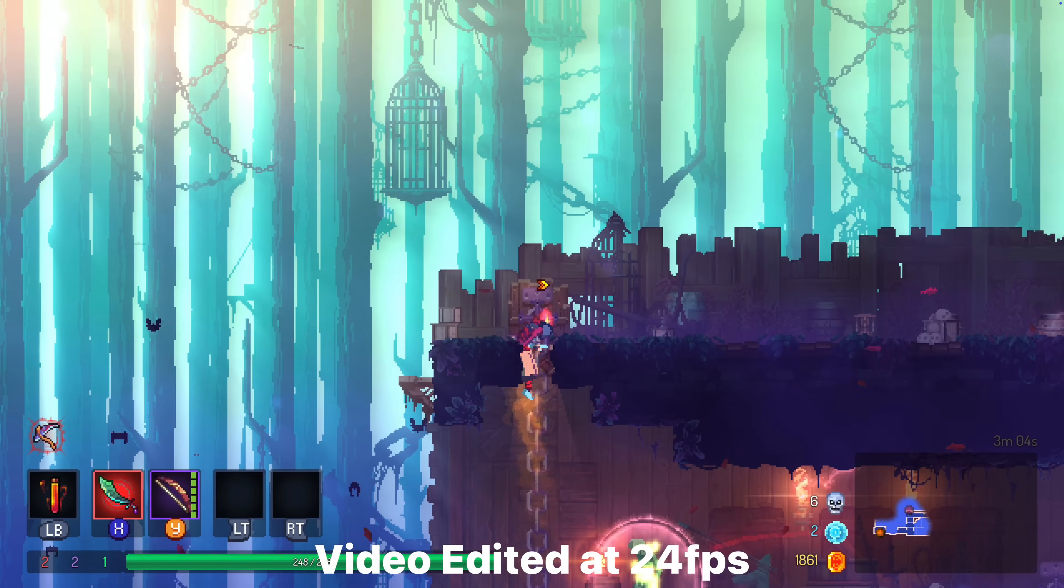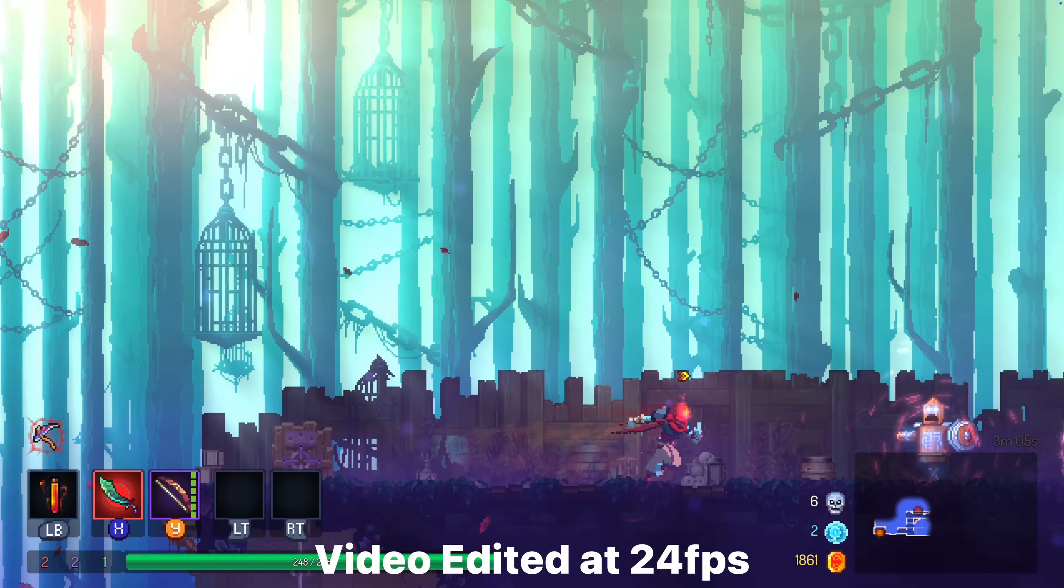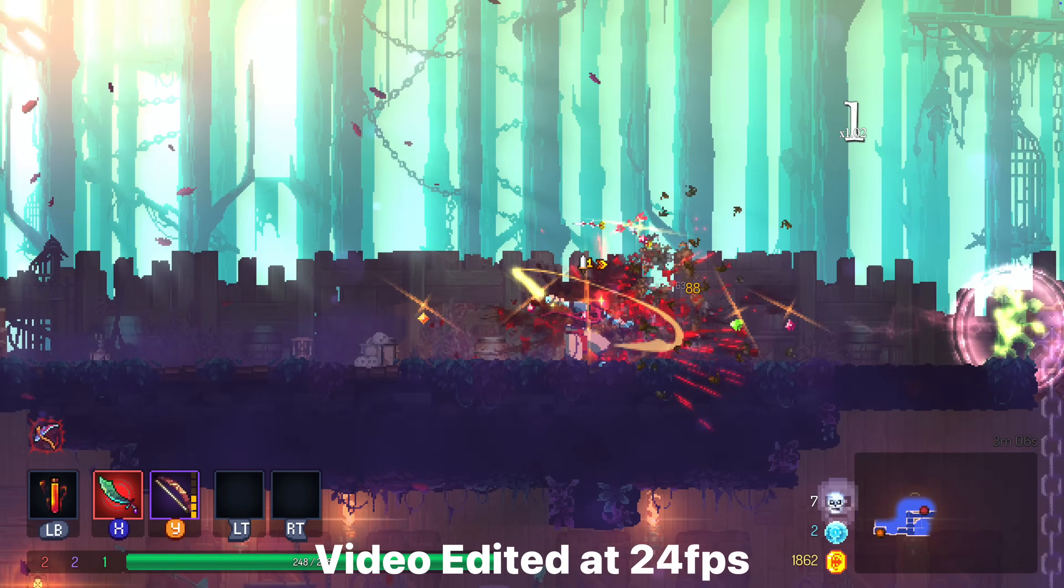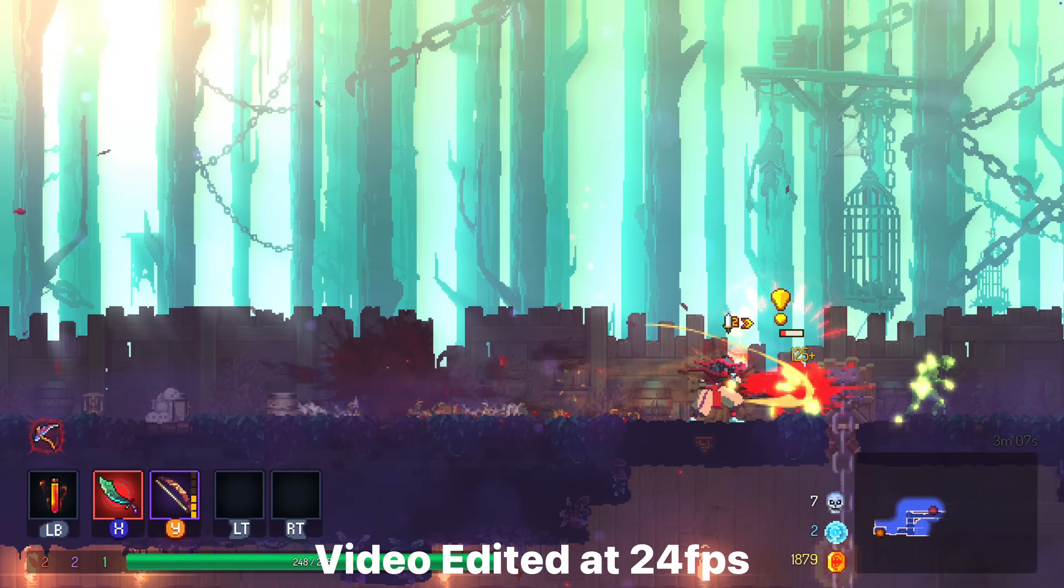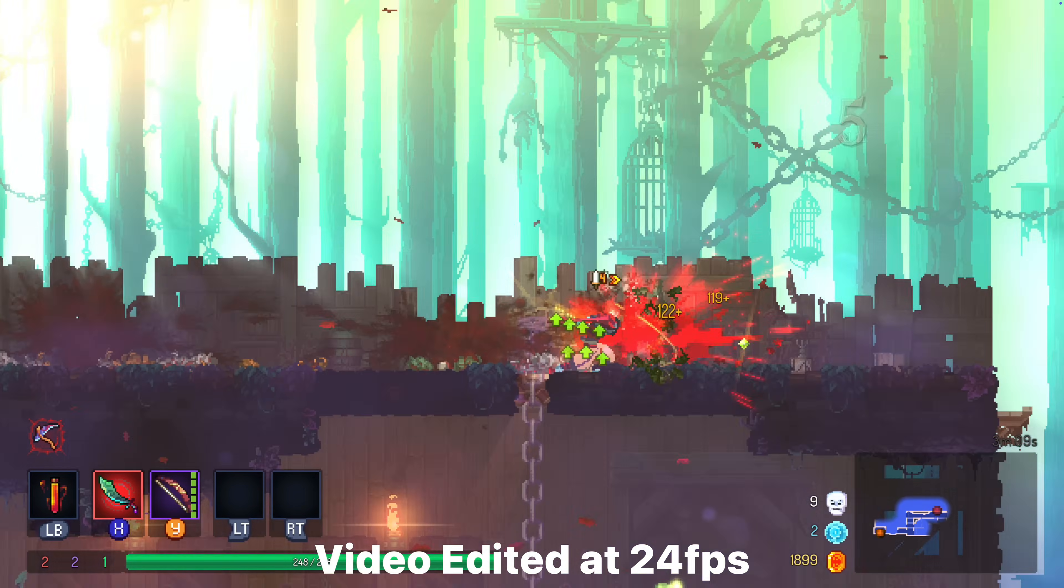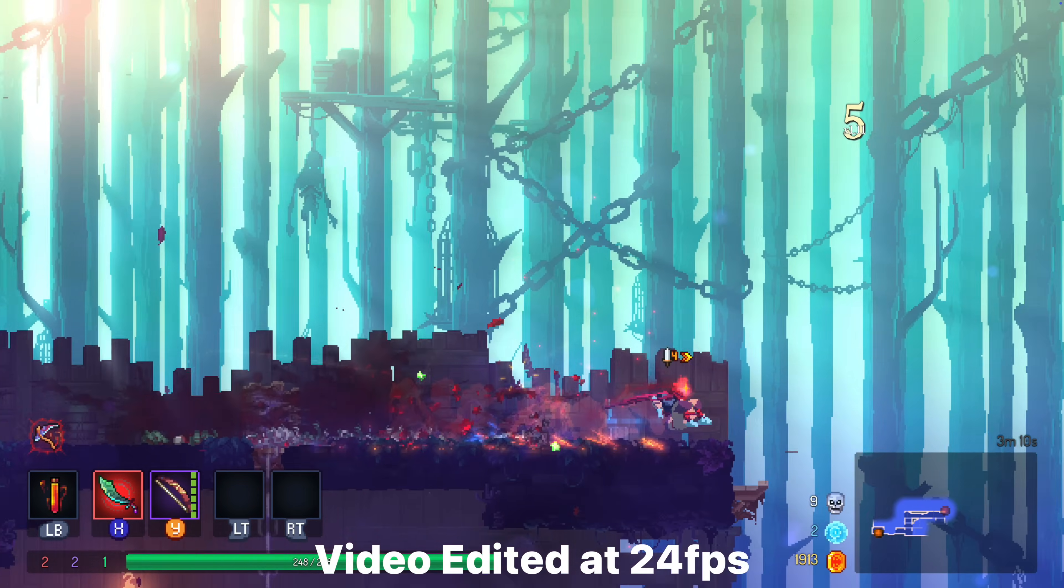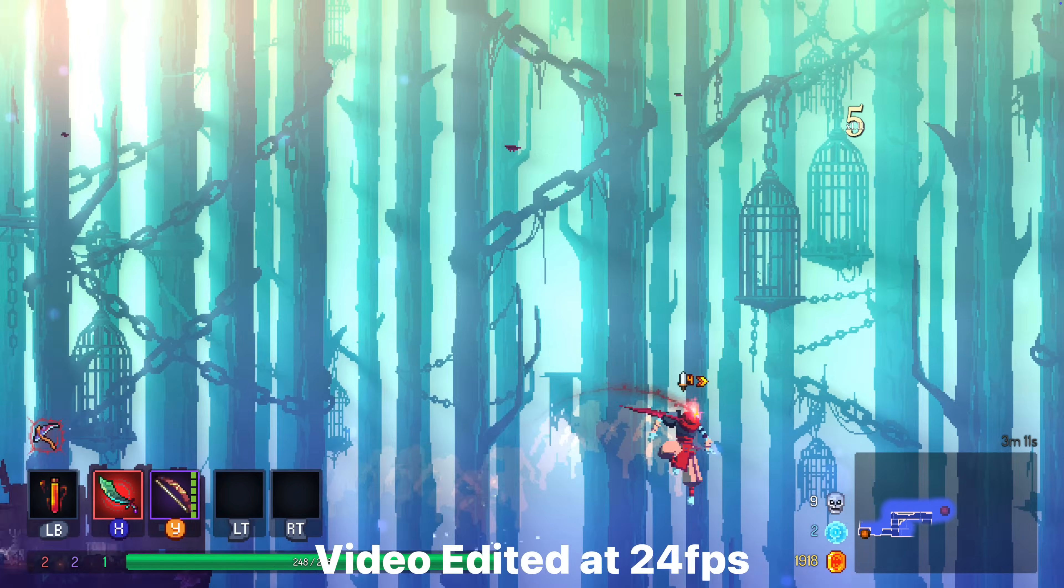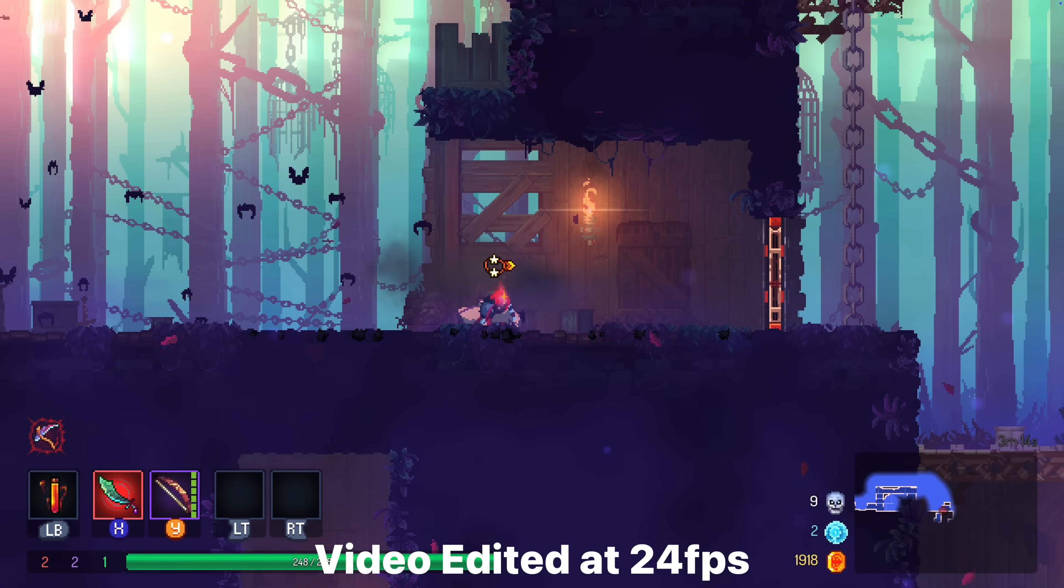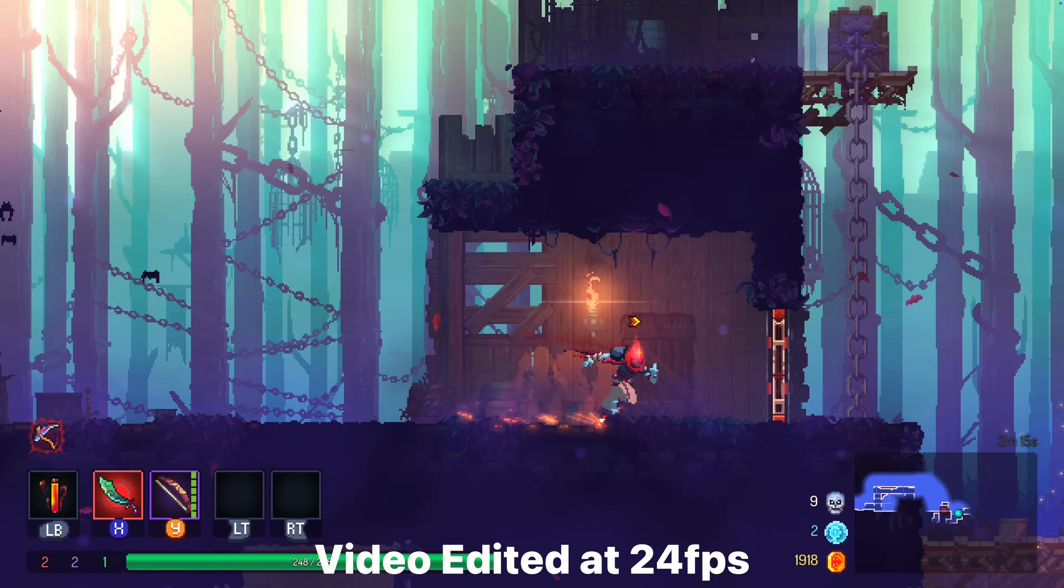Indie games like Dead Cells, Stardew Valley, or Hades, stuff that aren't really graphic intensive, they're going to play fantastic here. If you already have a Mac, this could be like the perfect indie gaming machine.